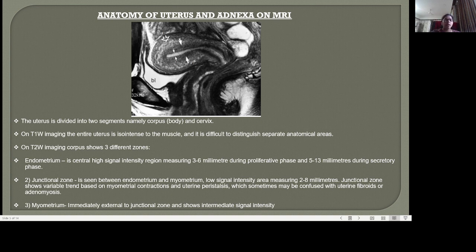The uterus normally lies in a position of anteversion and anteflexion. The body of the uterus is bent forward on the cervix approximately at the level of the internal os, constituting anteflexion. In anteversion, the external os is directed downwards and backwards. When the uterus is retroverted, the cervix is directed downwards and forwards. A sagittal T2-weighted MRI image demonstrates the anatomy of the uterus: zone 1 is the endometrium showing high signal intensity, zone 2 is the junctional zone, and zone 3 is the myometrium with intermediate signal intensity.